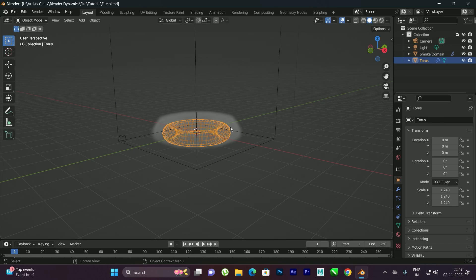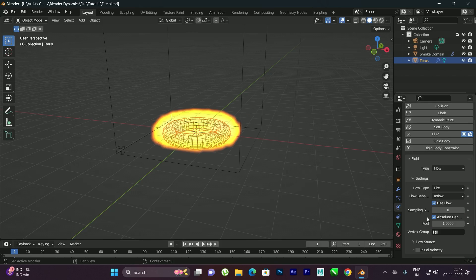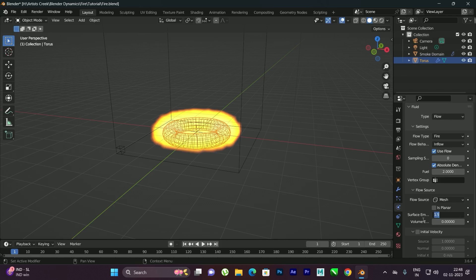Now we need to select the torus and go to the Physics tab. Here, the type should be set to Flow, and the flow type I will select to Fire. Here I can increase the value of the fuel — let it be like 2. If you come down to the Flow Source, under Surface Emission I will give the value to 1.4.